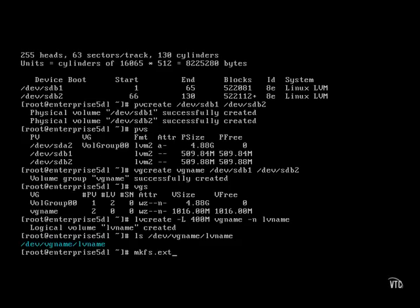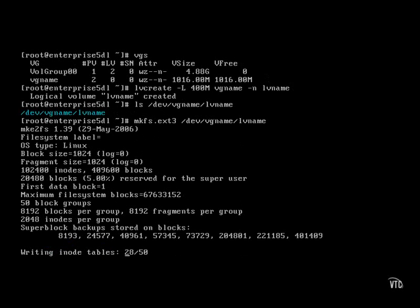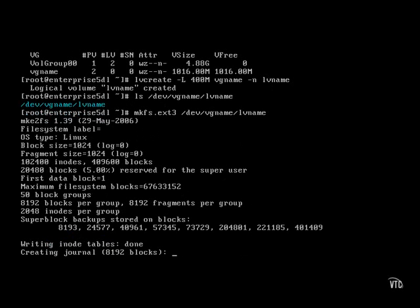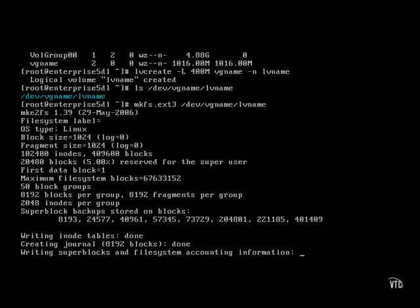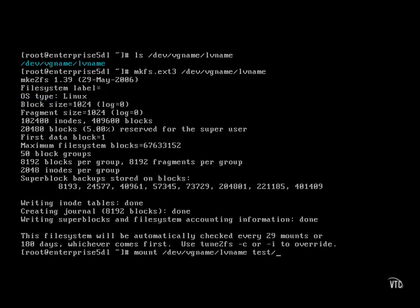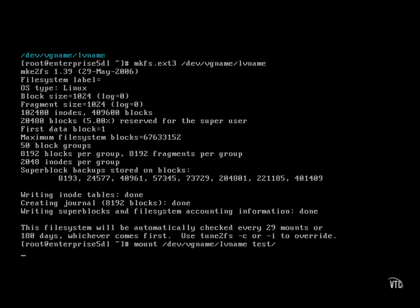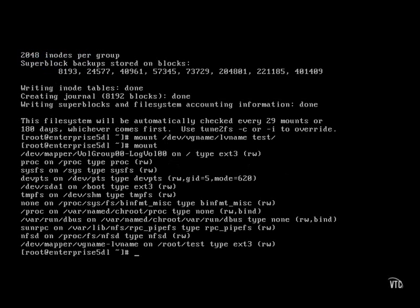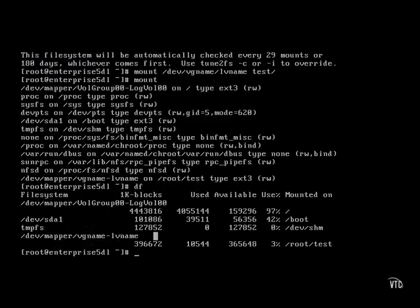The default file system is the extended 3 file system, which we can apply to the device file name. And once formatted, that device is ready to be mounted. Just for purposes of illustration, I mount it on the local test directory. And there it is.